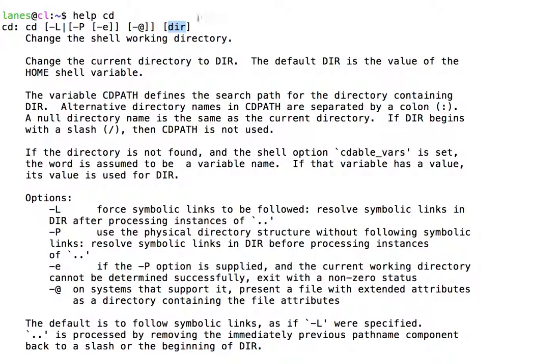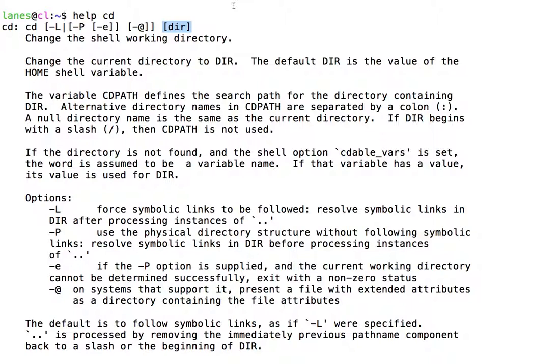However, the square brackets in the usage means that providing this value is optional. In other words, users are allowed to call cd without providing a directory.